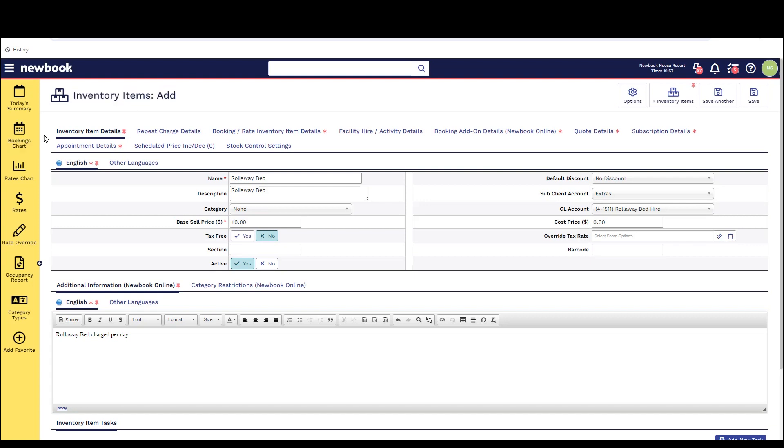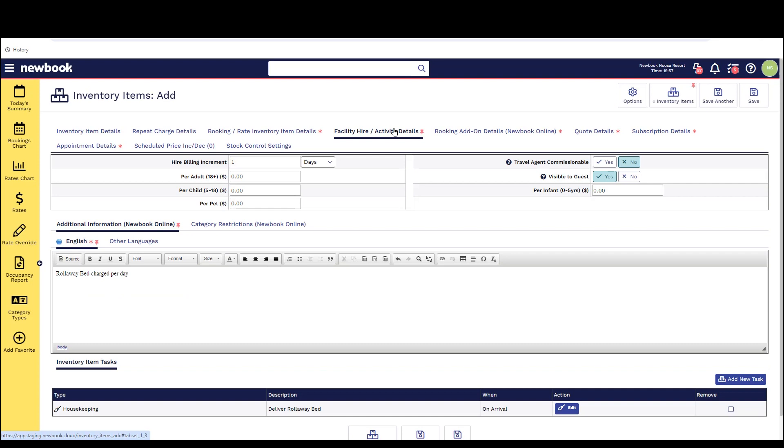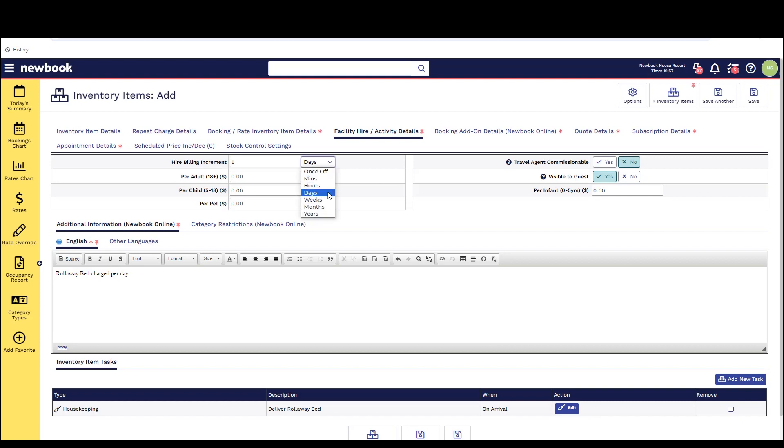For the first one we'll do a facility hire rental for our roll-away beds. We simply fill in all of the fields in the first tab that are necessary. With this particular pricing if we are charging just a flat fee for a facility we would put a base price in the first tab. If you do however charge a per person fee we would leave this one as zero and then we would head over to our facility and activity tab and set the per occupant type pricing. We also have the ability to set here how often this is to be billed.